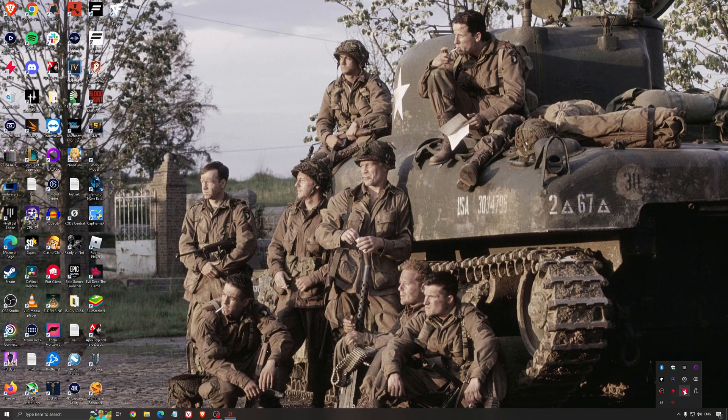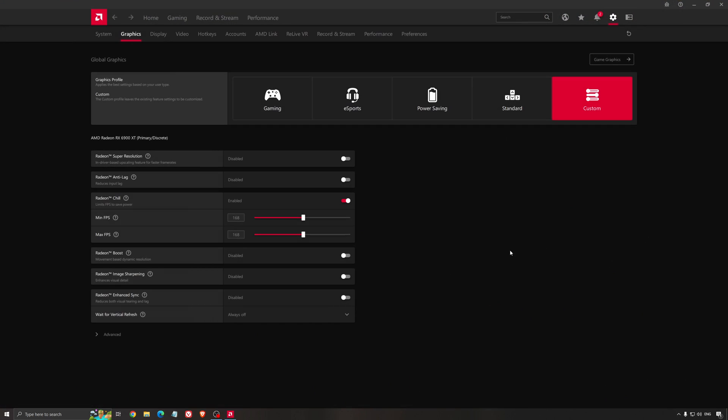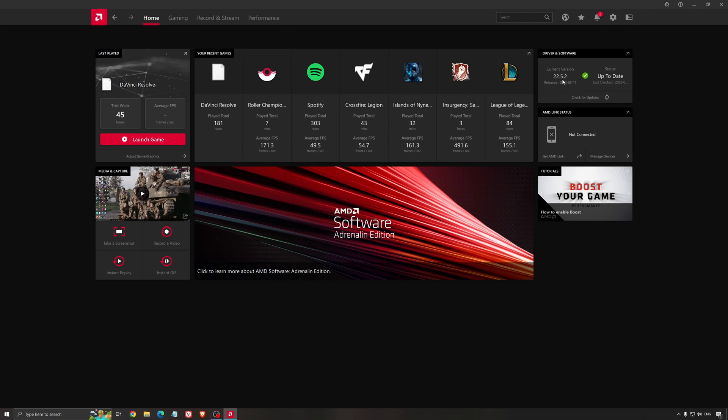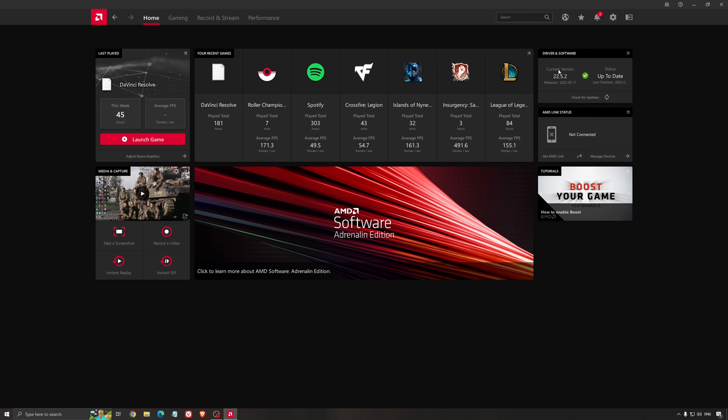Another thing that is really important is your driver. Make sure that you have the latest driver from AMD, NVIDIA, even Intel if you have an iGPU on your processor. So for example here, with AMD, you just click check for update, and it's going to show you if you have the latest one. You can do the same thing with NVIDIA.